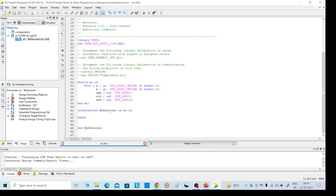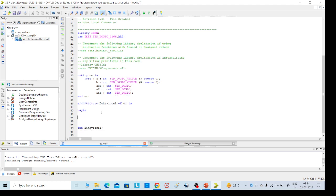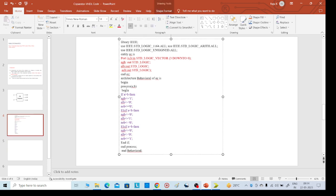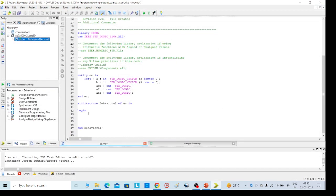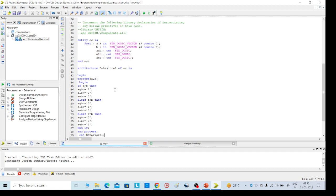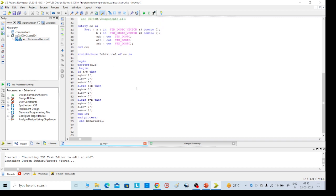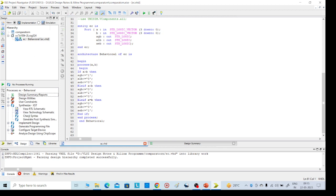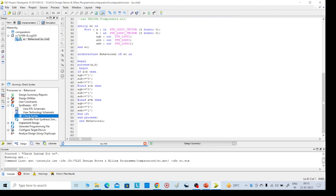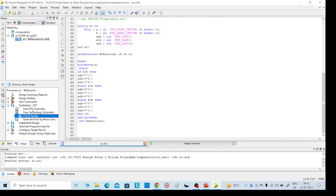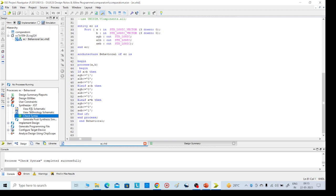Click on Next, Next, then Finish. The port definitions are set. Now write the code — it is already there. Save it with Ctrl+S. Then on the left side, go to Synthesize XST and run Check Syntax. After this, we need to go to View RTL Schematic.